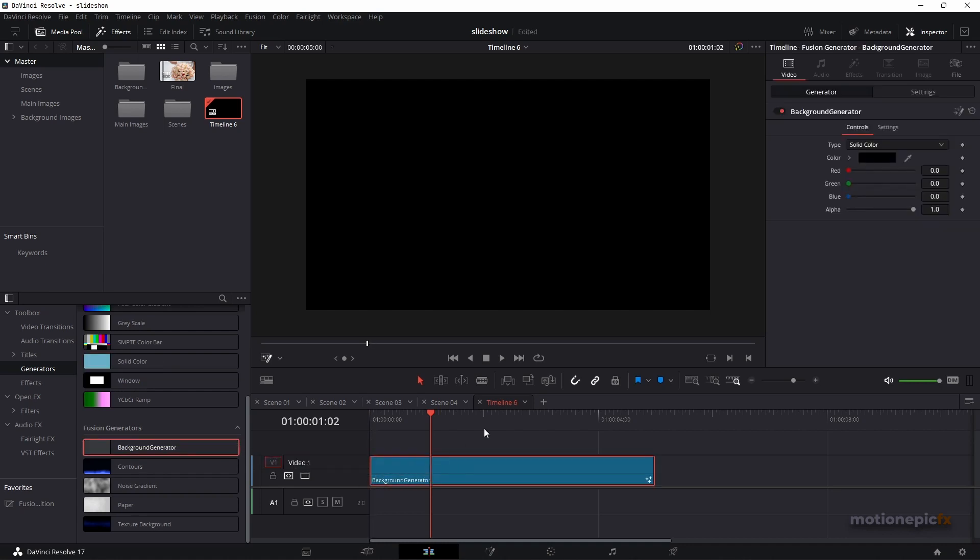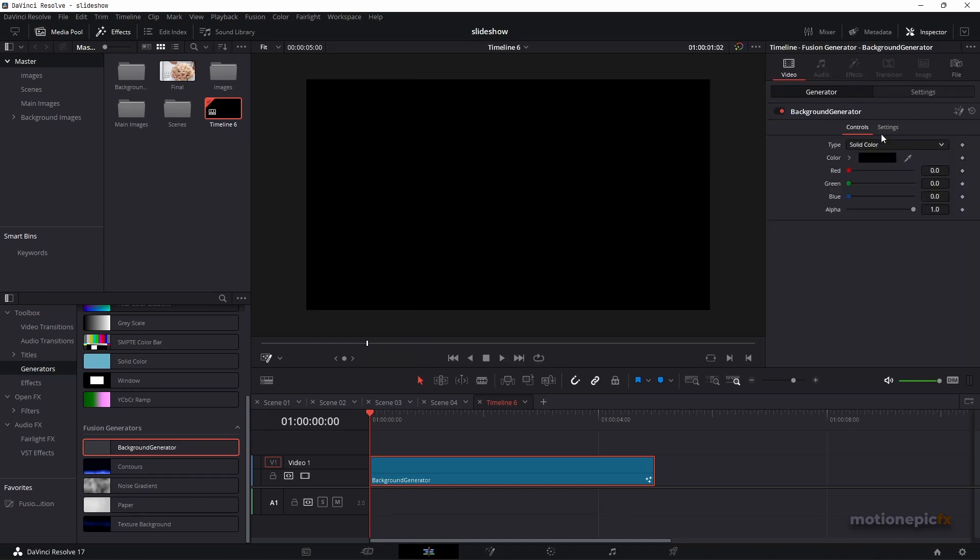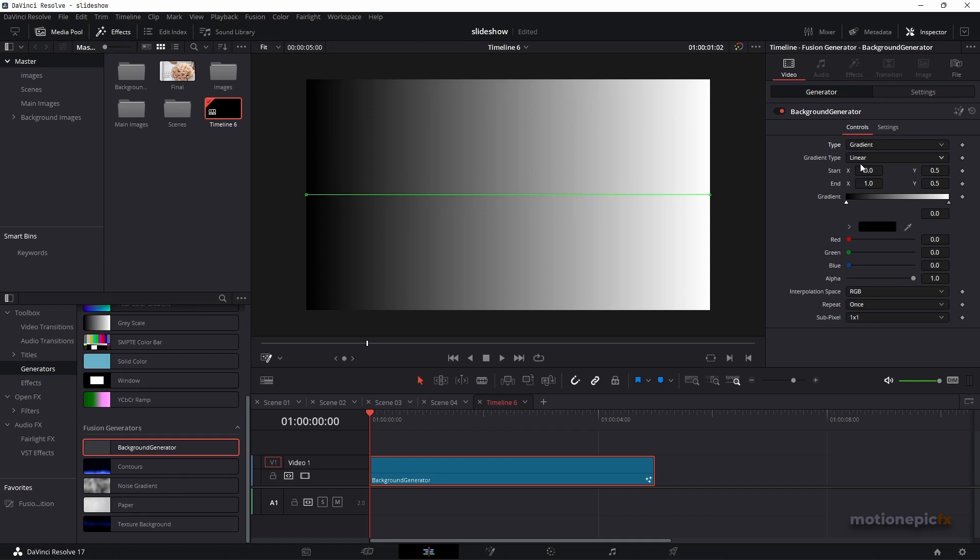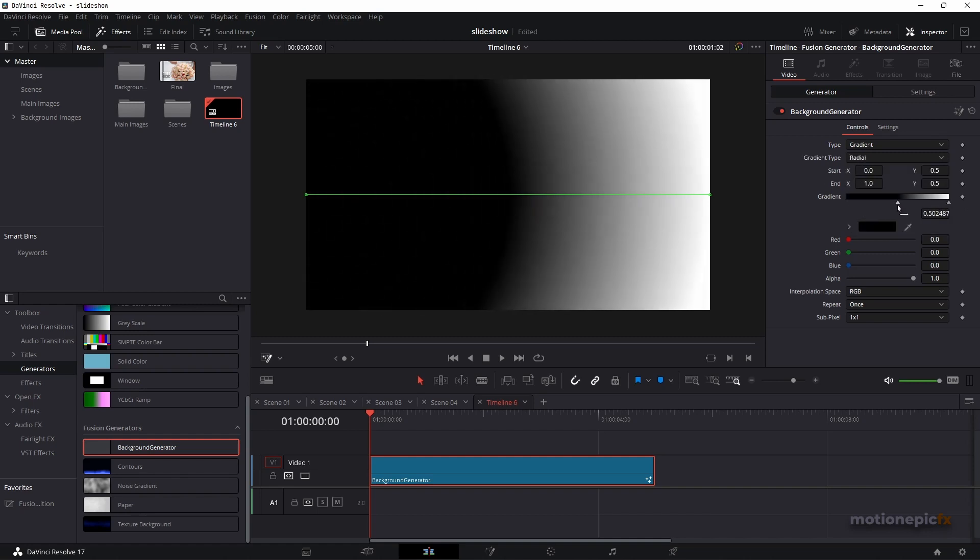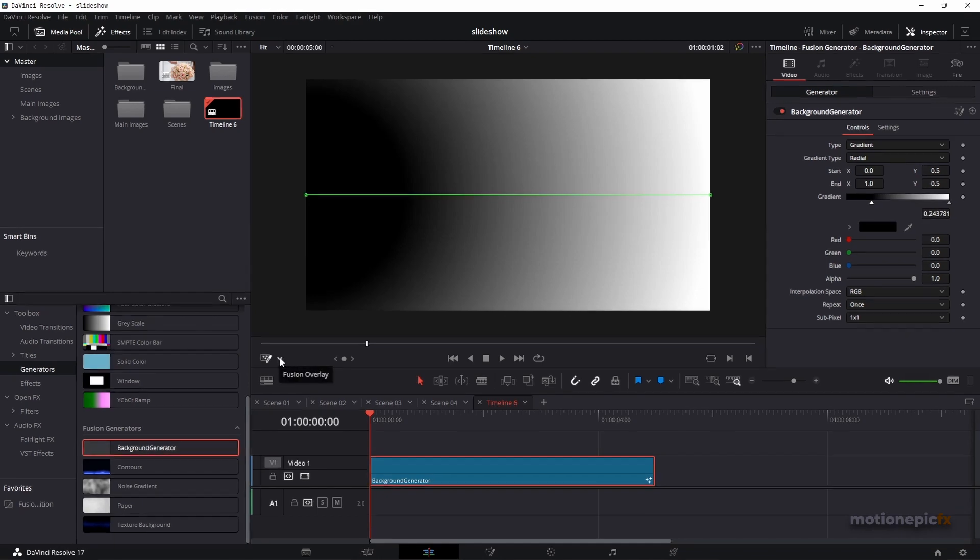And you can see all of your controls are available inside the inspector panel over here and you can just change the gradient and move it around and all that stuff. You can also enable the Fusion only.